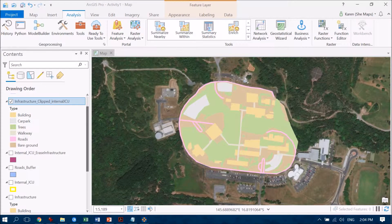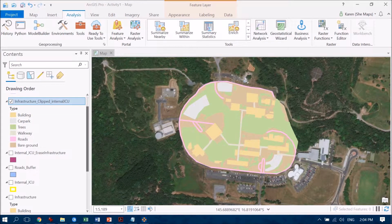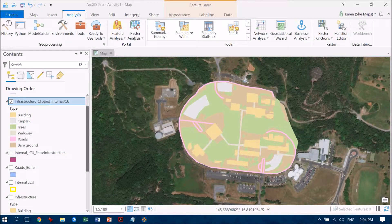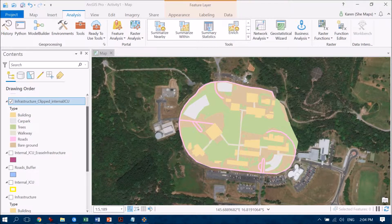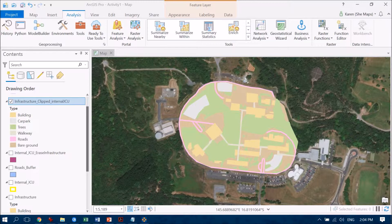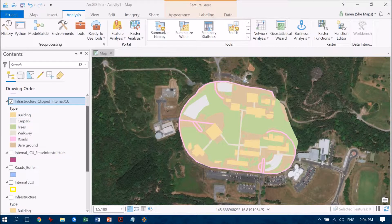I've spent a lot of time digitizing the individual features that we have on the JCU Cairns campus. I've even clipped out the background areas so I can find the features just to those that exist within the internal boundaries of the ring road.